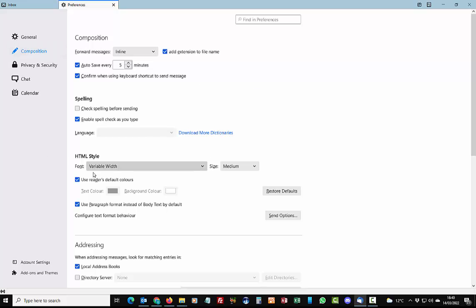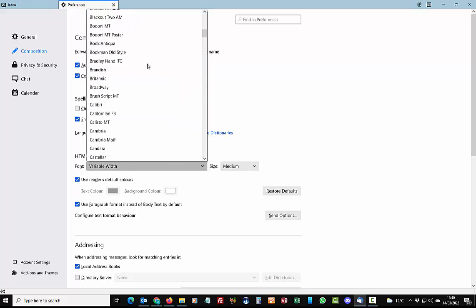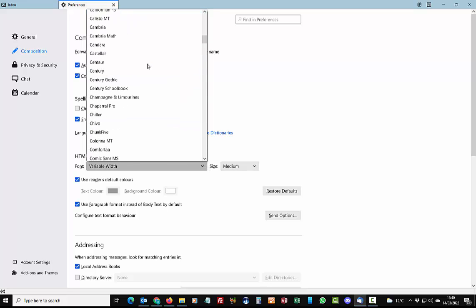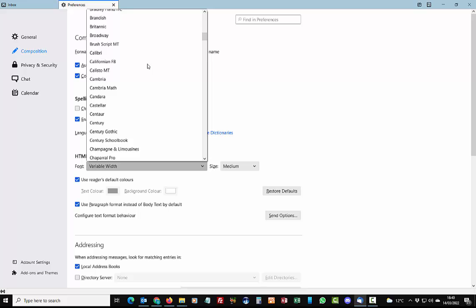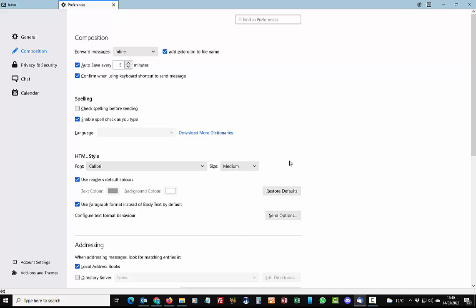And then what you need to do is under HTML style, just change variable width to whatever you like. So I know that as standard, generally a lot of Windows fonts are Calibri. So you could change that to Calibri and you can obviously change the size as well. Tiny, small, medium, large, extra large, and huge.